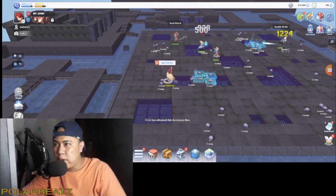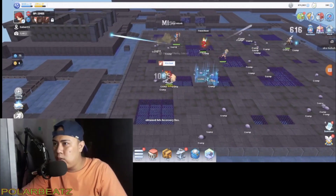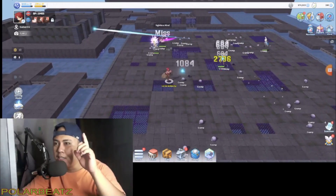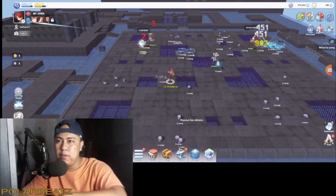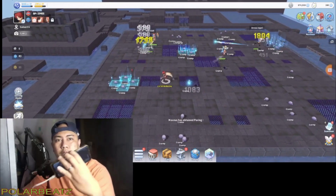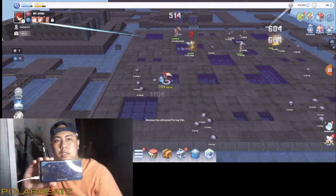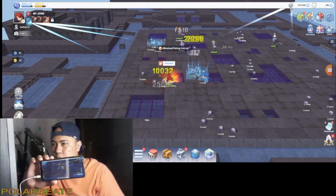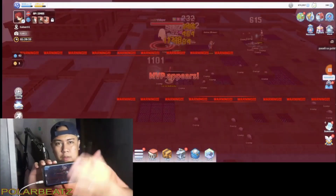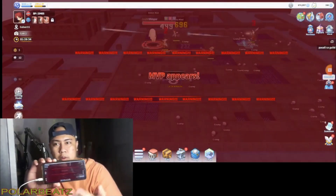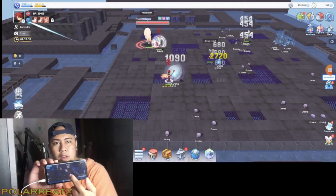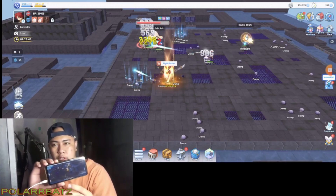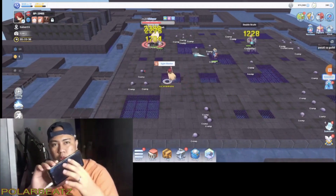So this tutorial is about how I was able to do this landscape view. I'm using my phone and I'm using Power Mirror to mirror the game from my cell phone to the computer.